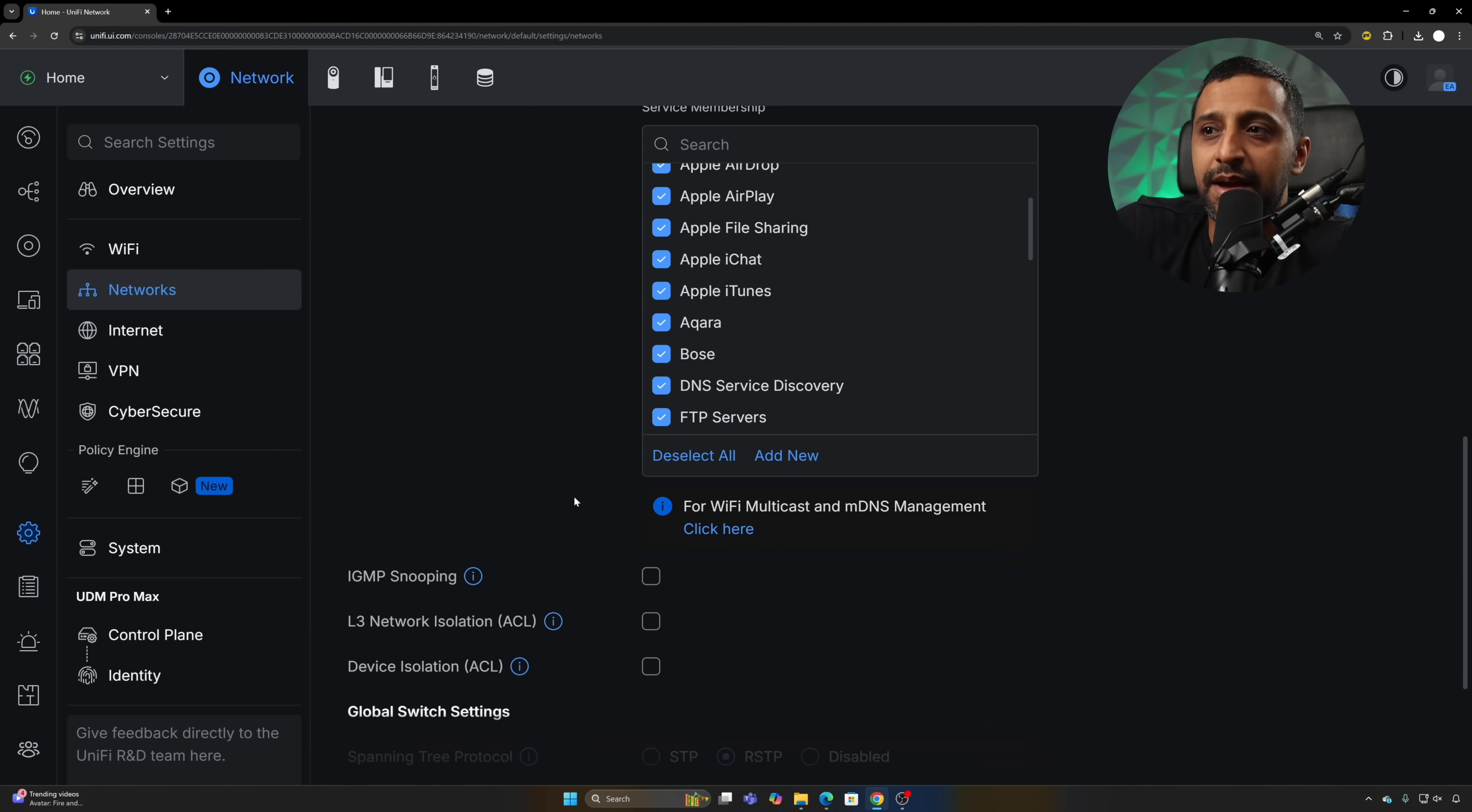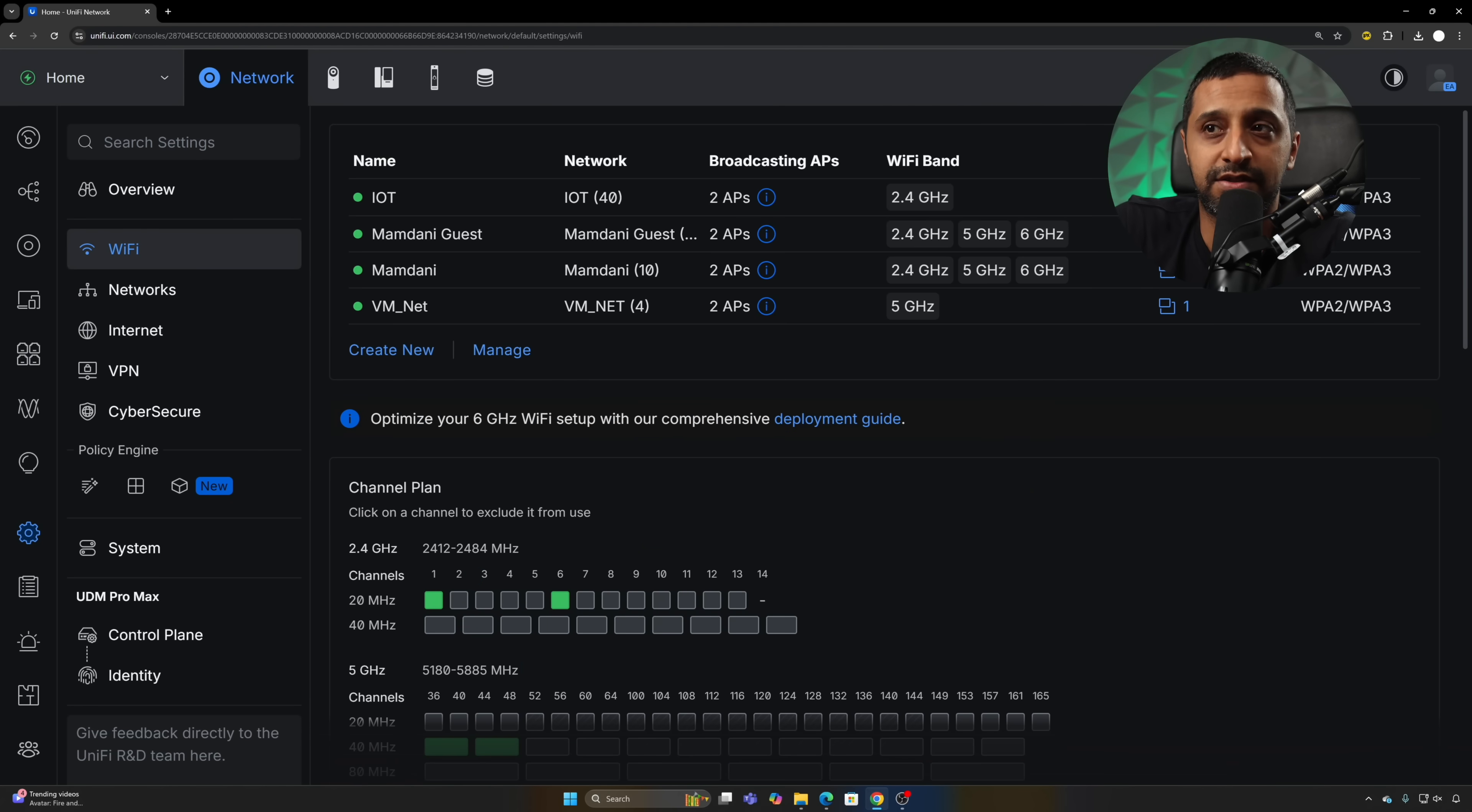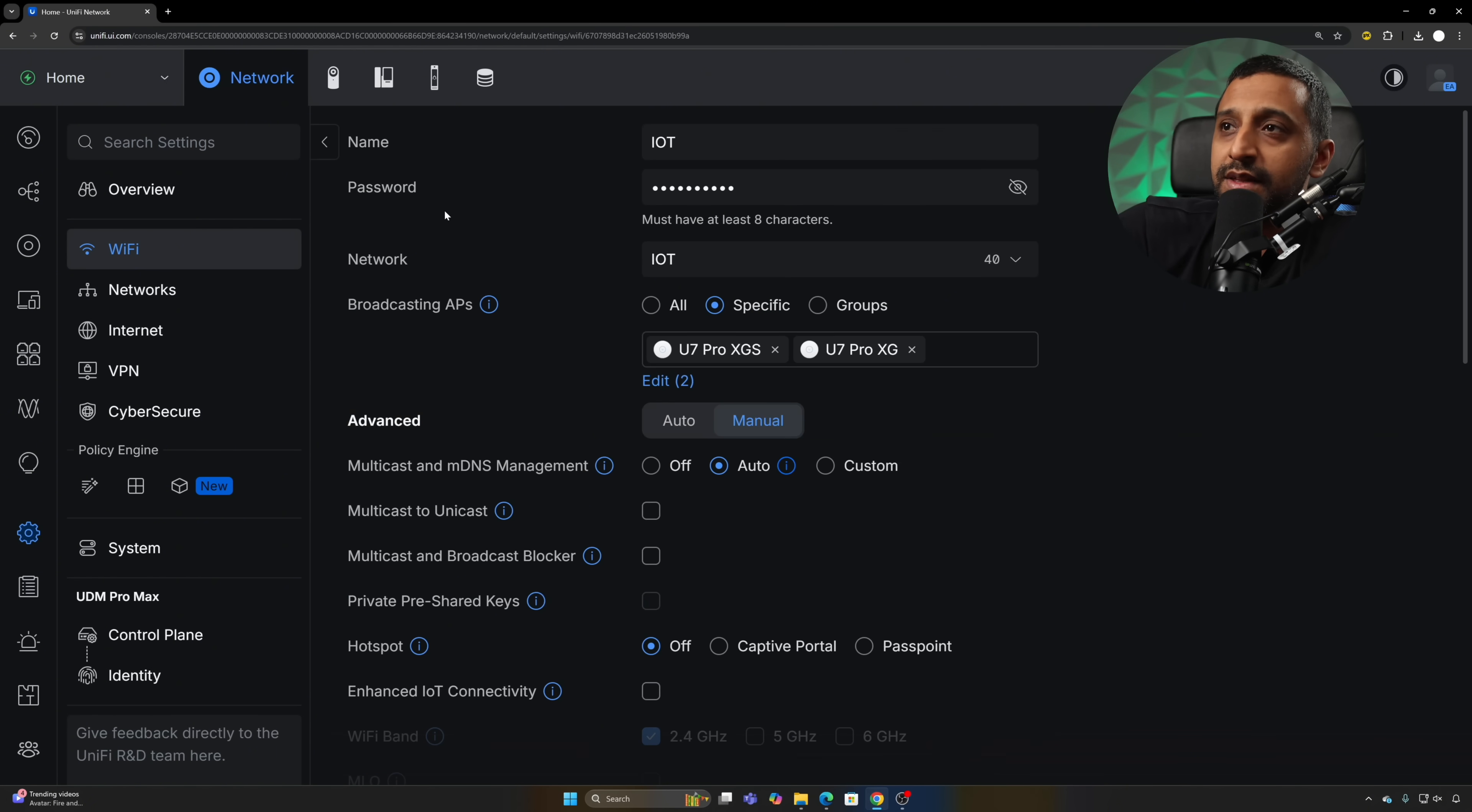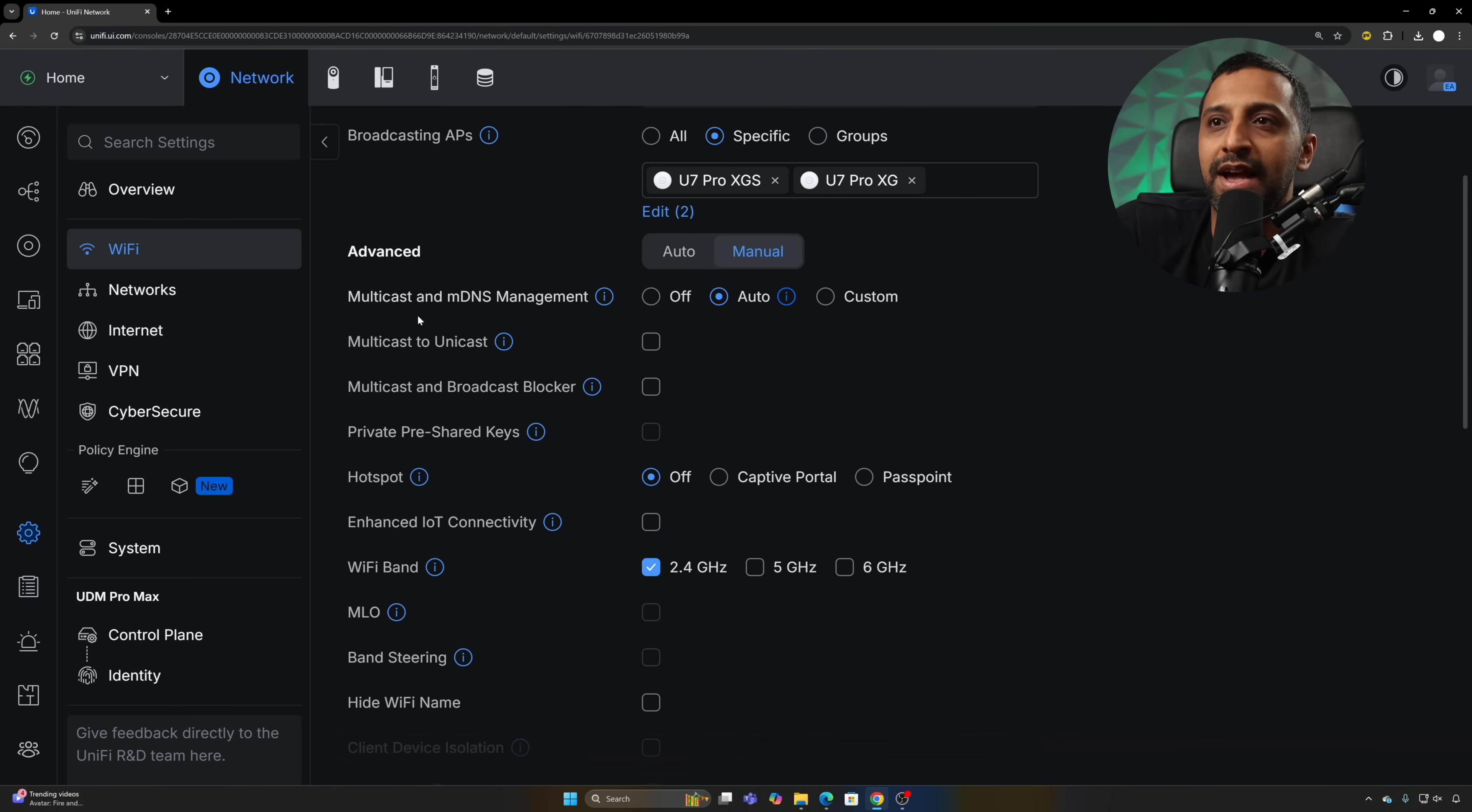Along with the MDNS proxy, we have multicast Wi-Fi and MDNS management, so we can click here. That will take us to the Wi-Fi settings within the SSID. What we can do within here, we go into the IoT network for example, and we have a few new options on here.